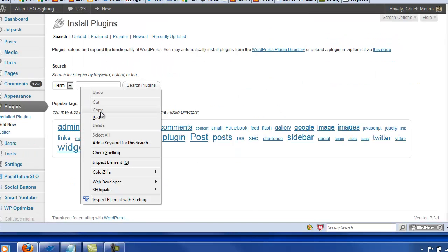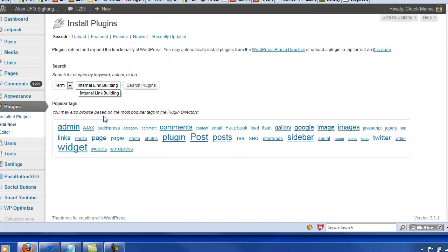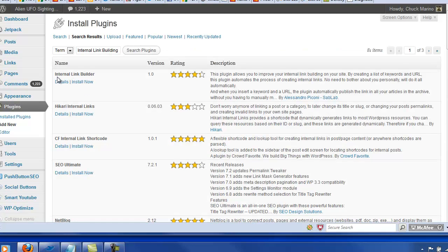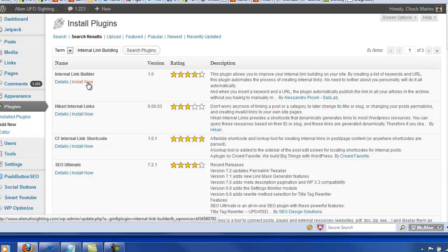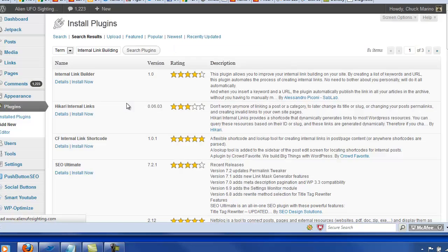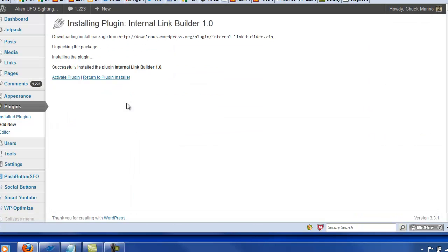And then if you put in the search phrase here, internal link building, internal link builder should be the first one that comes up. And just click install now. Okay. Activate the plugin.